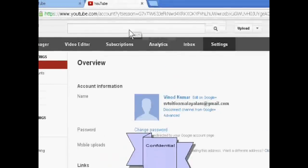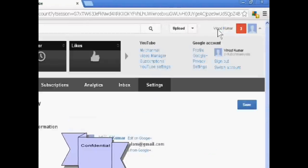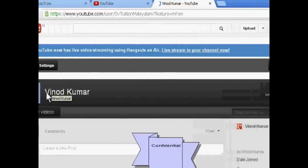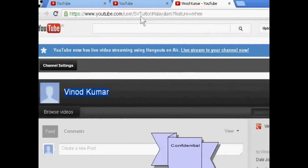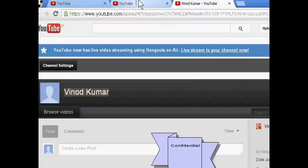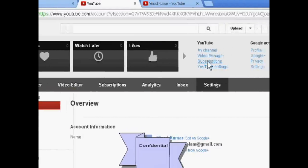Hello friends, today we will teach you how to rename your YouTube channel. This is my YouTube channel — its name is Vinod Kumar and its channel name is SVTushan Malayalam. So I have to go to YouTube settings.